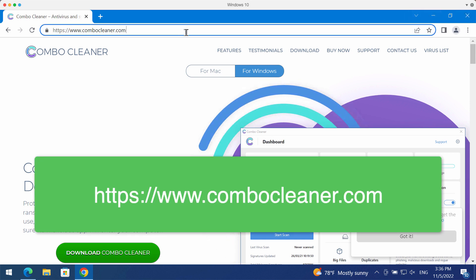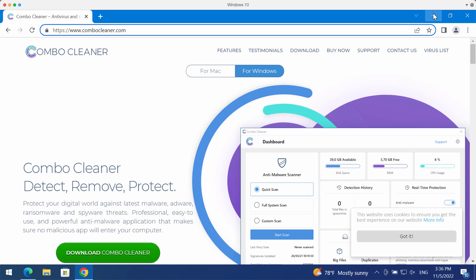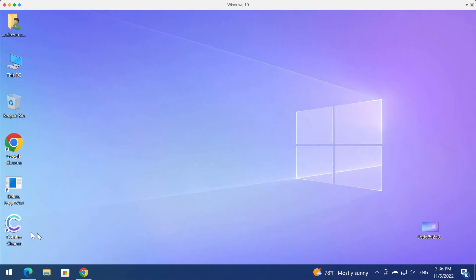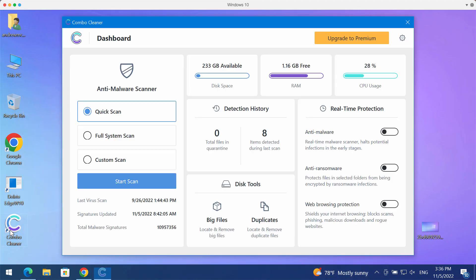You may get Combo Cleaner from the page combocleaner.com and download it, install it, and then begin researching your system with its help to identify and eliminate other threats from your computer.